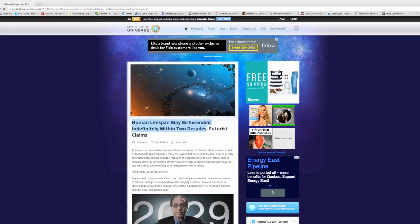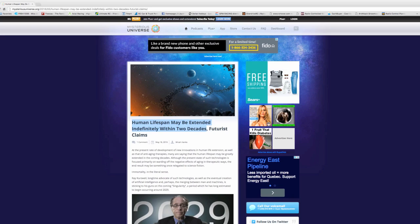Hey guys, how's it going, welcome back. So who wants to live forever? Human lifespan may be extended indefinitely within two decades. Indefinitely means you never ever want to die, which also means you're never going to get sick either.